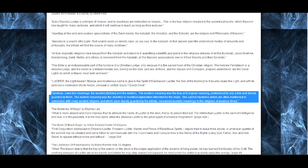'Symbols have two meanings — the esoteric and the exoteric. The esoteric meaning was the true and original meaning, understood by only the few and closely guarded by them. The exoteric meaning was an invented or modified explanation intended for the many. The sacred mysteries, which are often mentioned in connection with many ancient religions and which were closely guarded by the initiates, concerned esoteric meanings in the religions of previous times.'